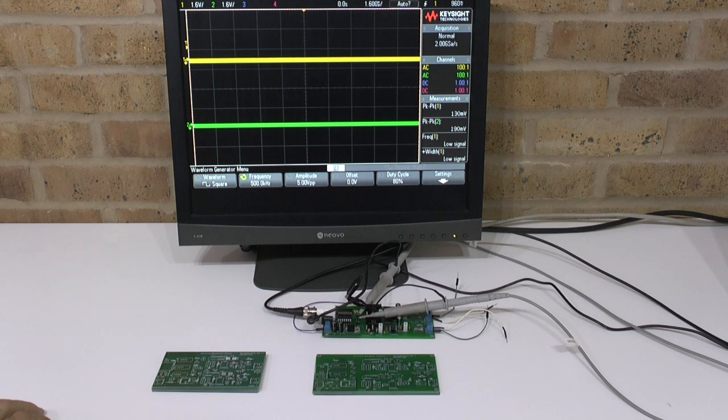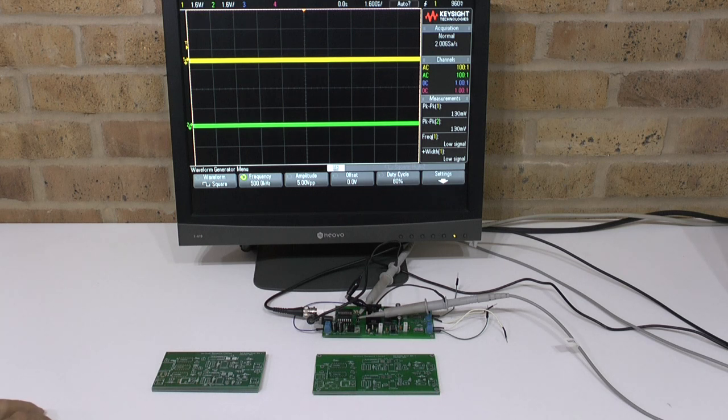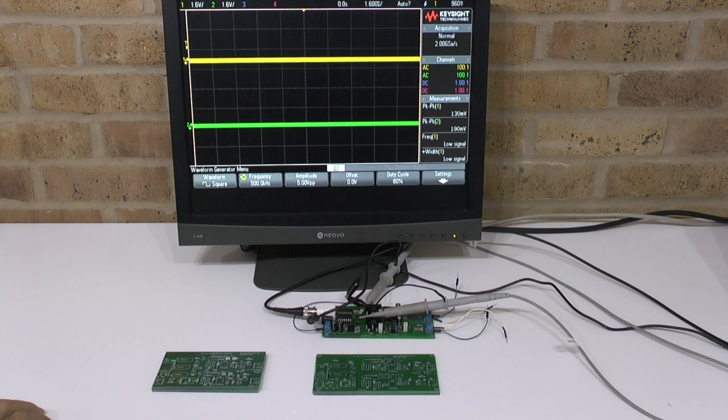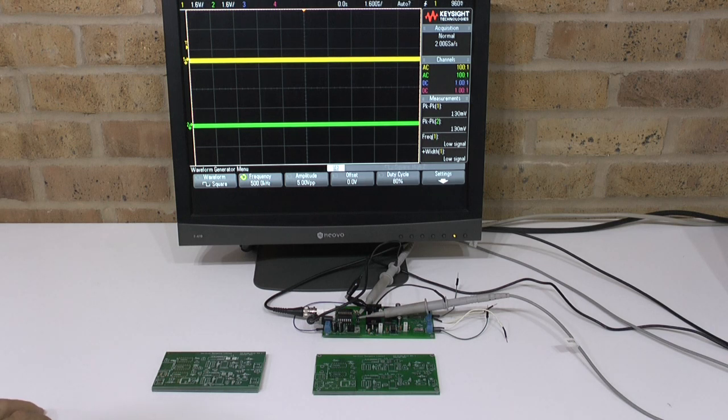You design your board first on the breadboard. When it's all working, you take notes and design in PCB design software the schematics and layout on the PCB board. Then you produce your Gerber files and send them to a board house to get it printed.